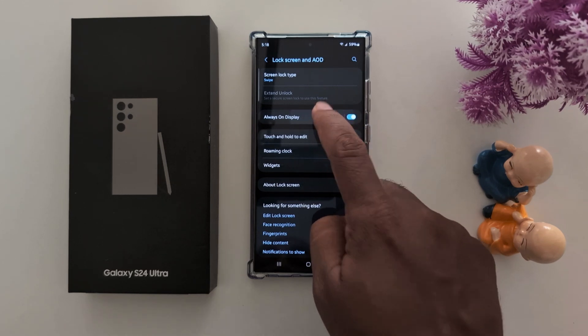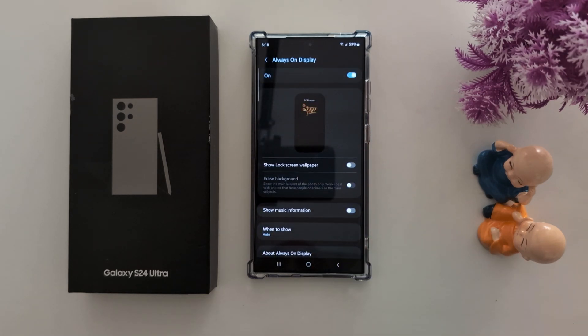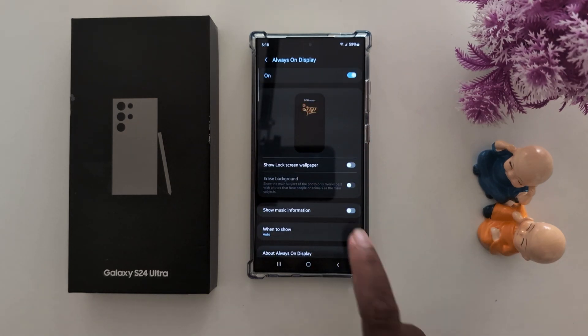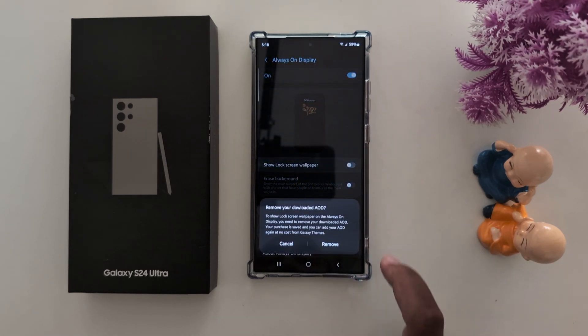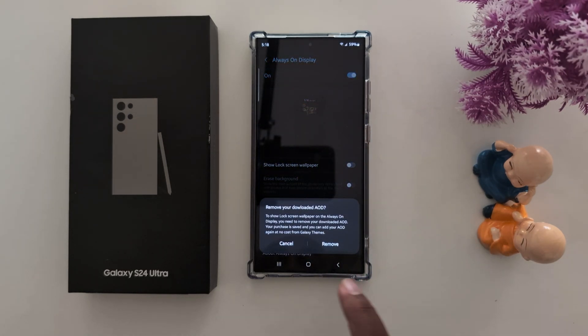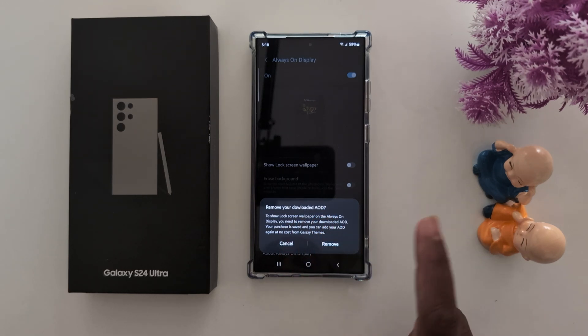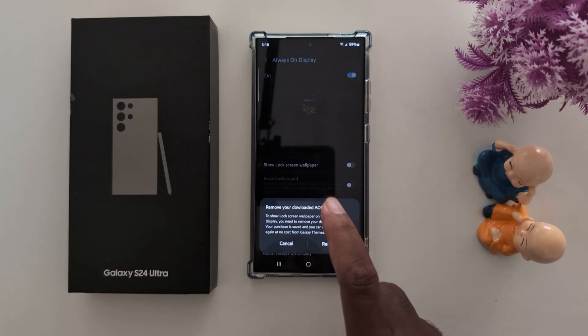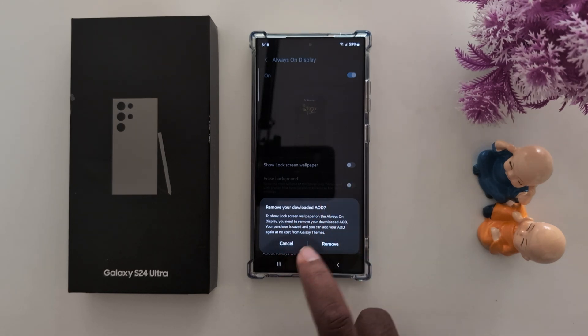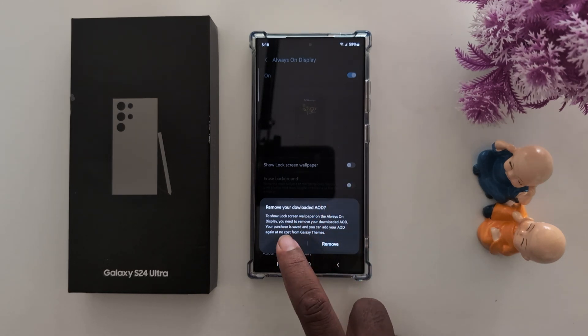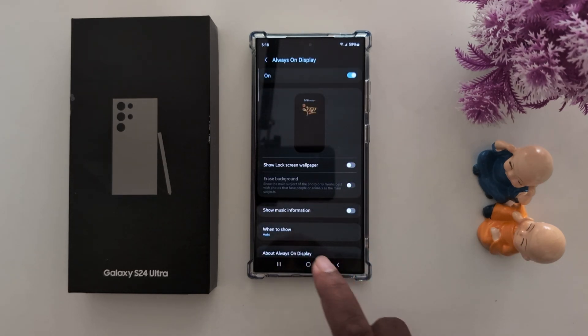Now tap on Always On Display. Here you can enable 'Show lock screen wallpaper,' but that will remove your downloaded AOD on your device. If you want to set a lock screen wallpaper you can enable that, but here we'll cancel it.